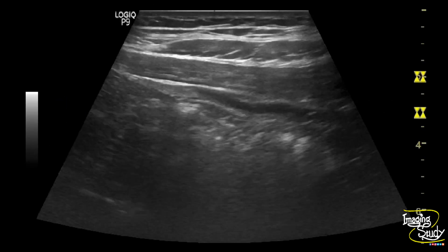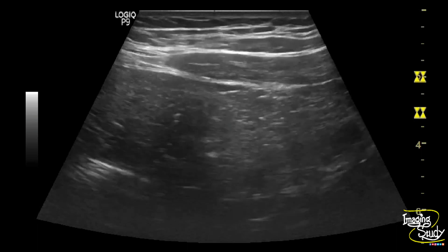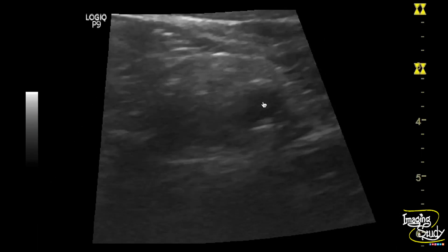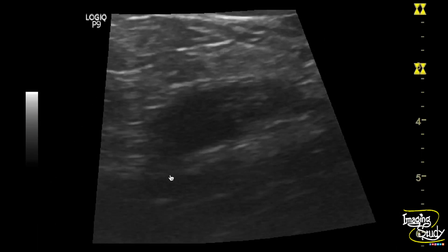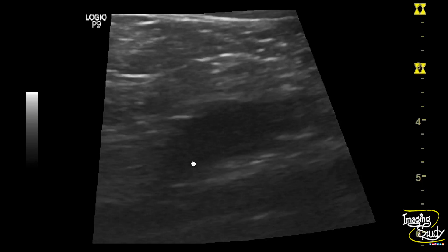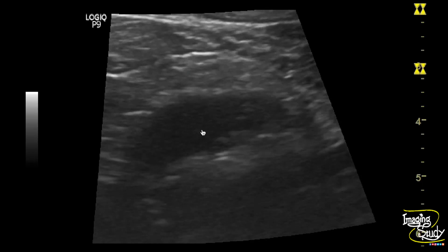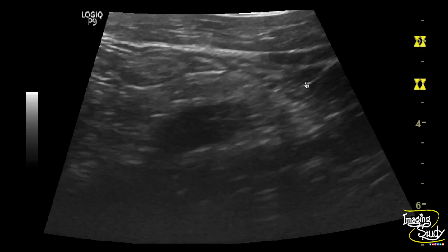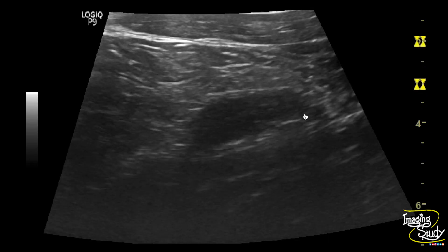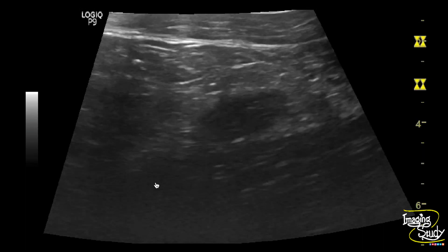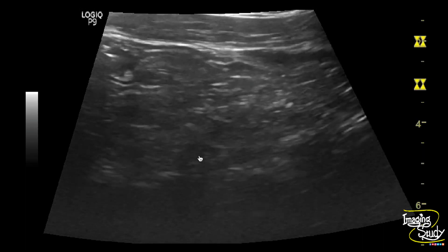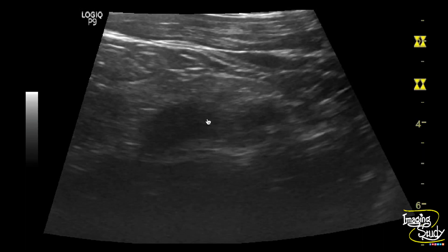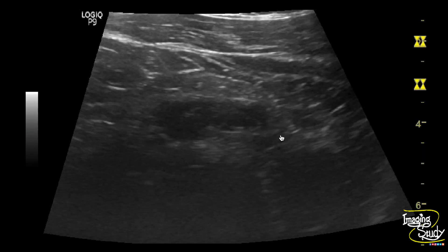Here you can see the high frequency linear transducer view of the right iliac fossa. You can see a blind-ended tubular non-compressible structure with surrounding hyperechoic covering. One end of this structure is connected to the adjacent cecum, indicating it is of intestinal origin.